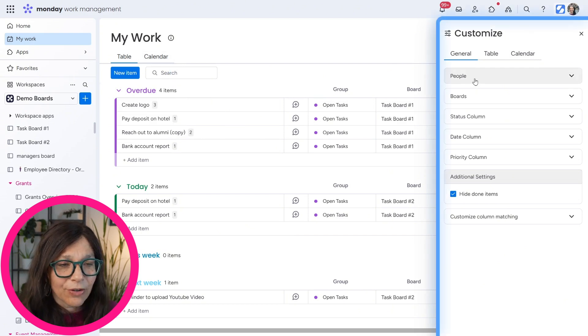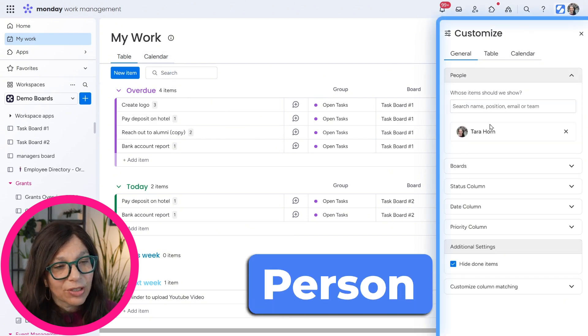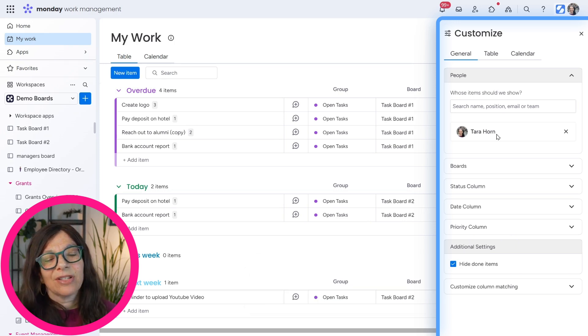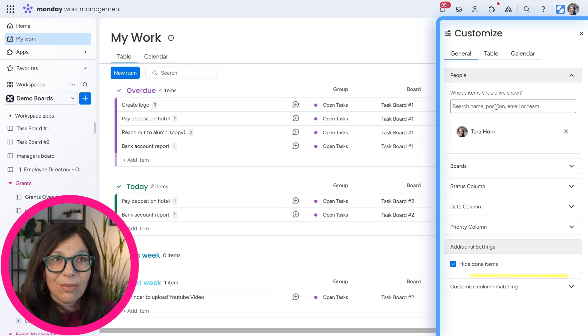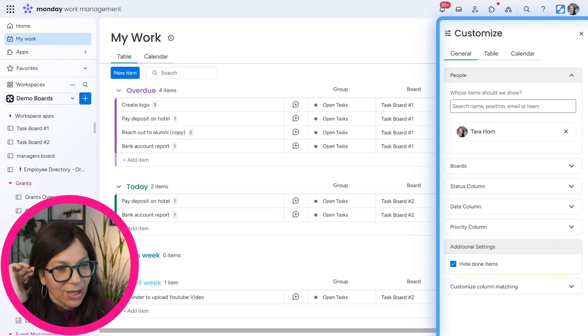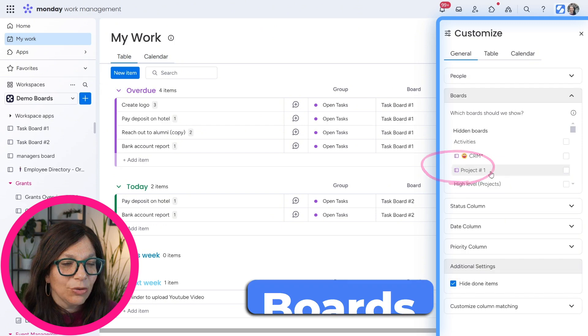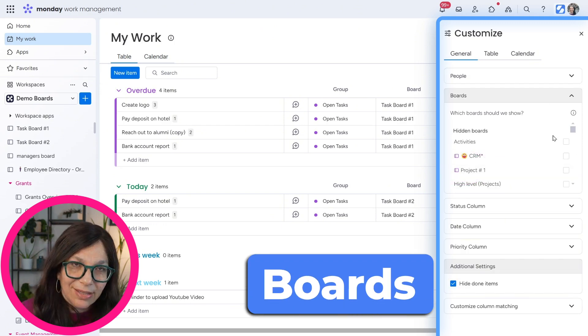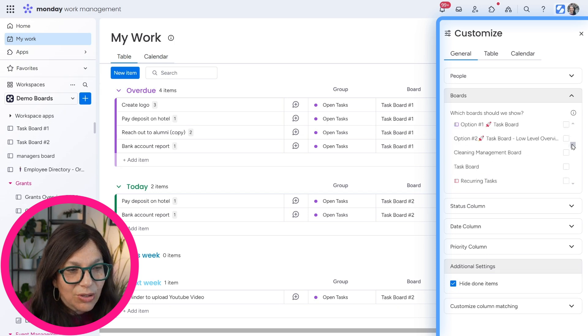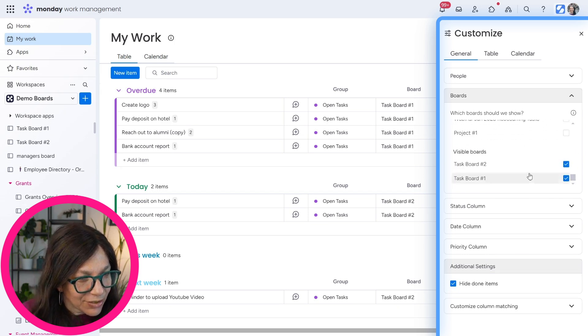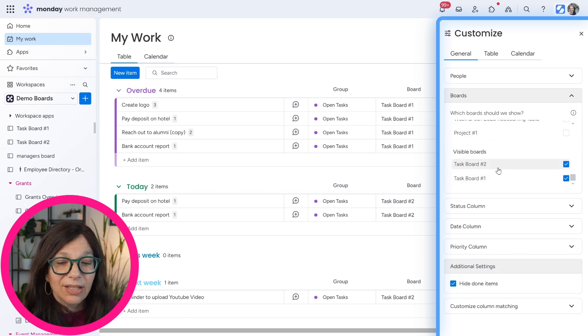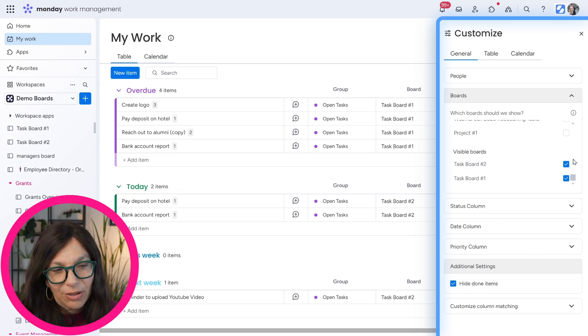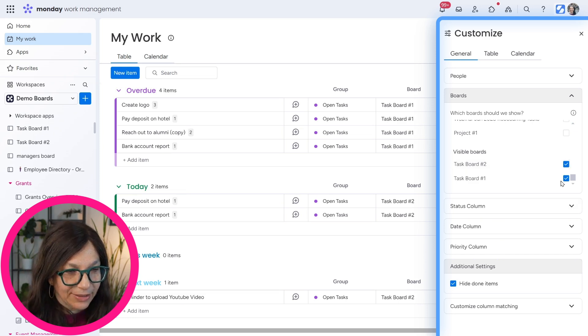The first thing is that you have an option of a person to choose. So here I've chosen myself because I want to see all of my tasks. Now, if I was a manager, I can choose someone else. Let's say I want to see what tasks they're working on. I can choose someone else. The next is you can choose which boards you want. As I said, you can connect up to 250 boards. You can see all of my boards are here. If I scroll all the way down to the bottom, you can see these are the only two that are actually visible. If I want to get rid of one, I need to simply uncheck it.